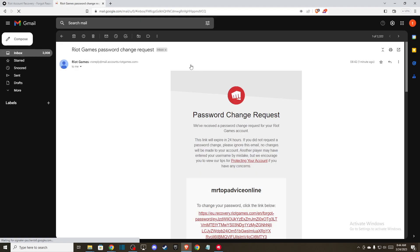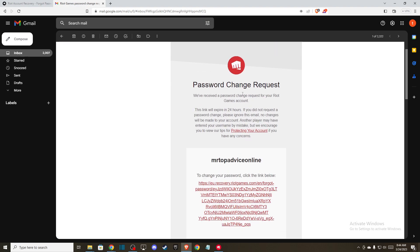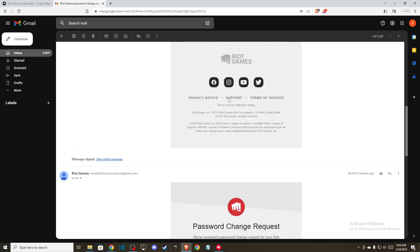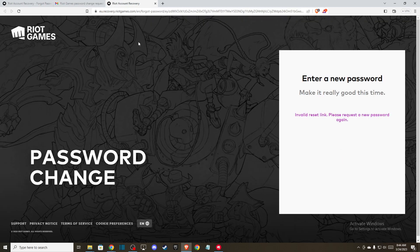And then as you can see here, there is an email from Riot Games. And simply what you need to do here is to press this link, you will be redirected to another page.